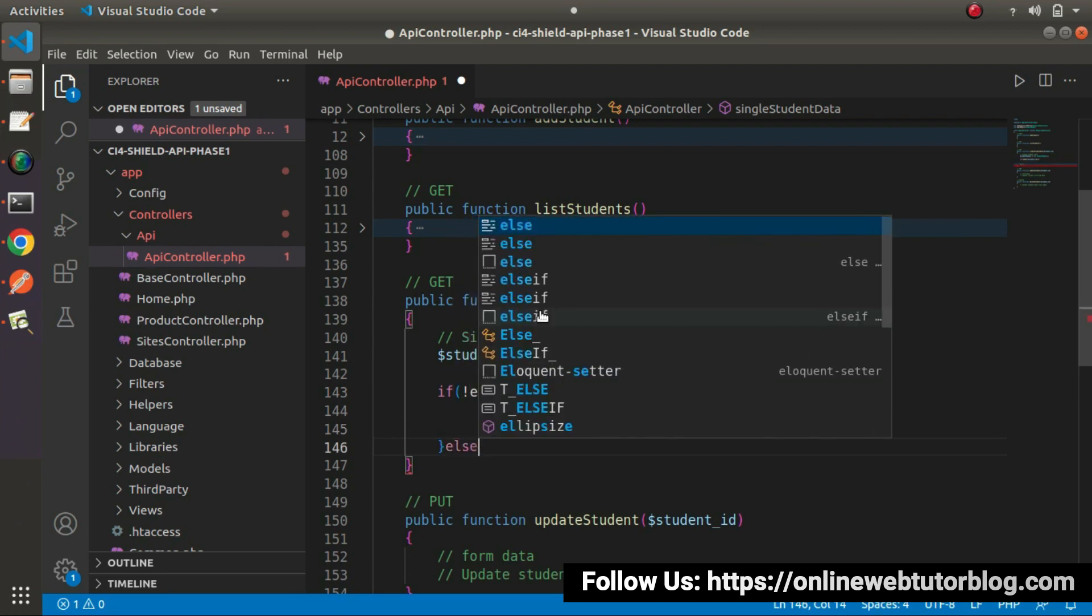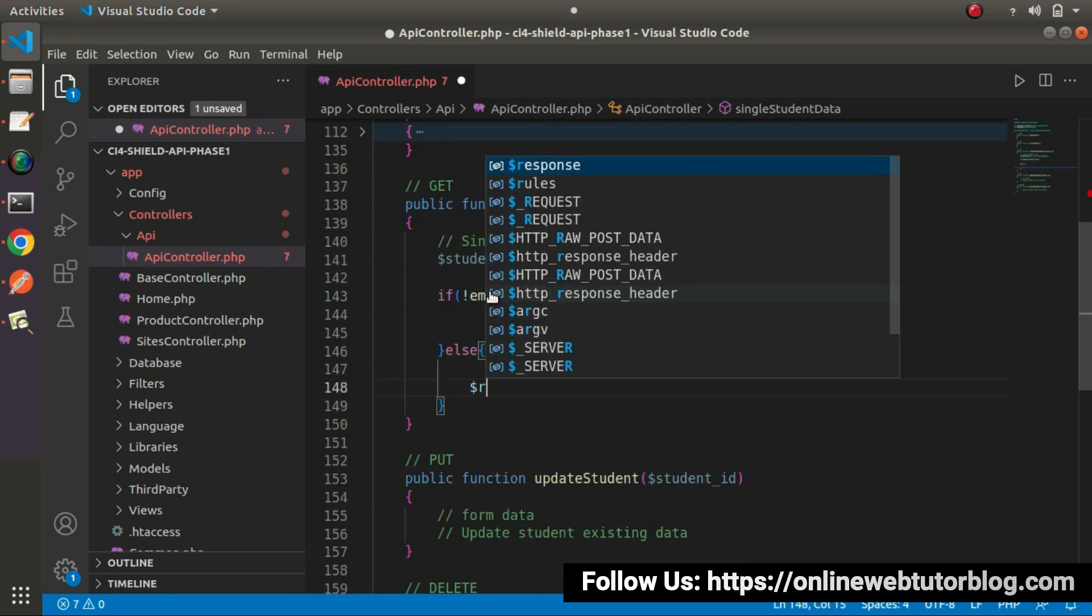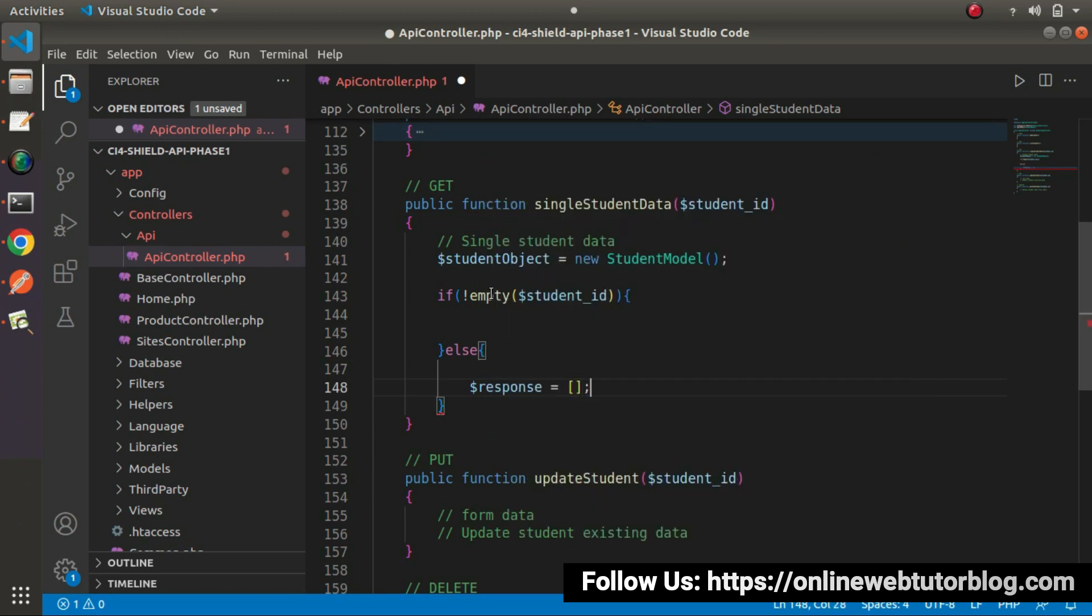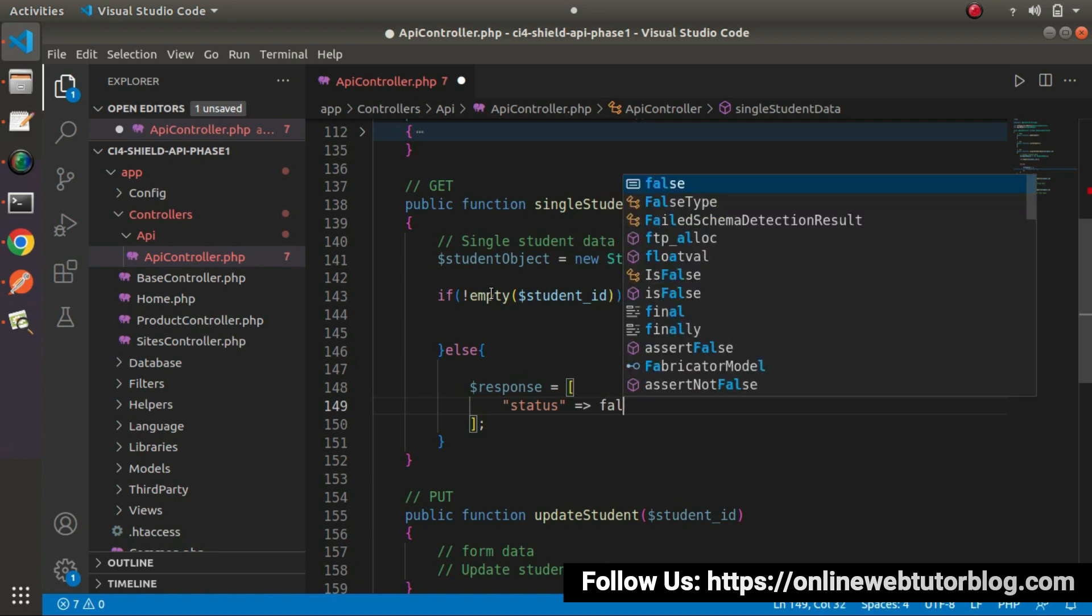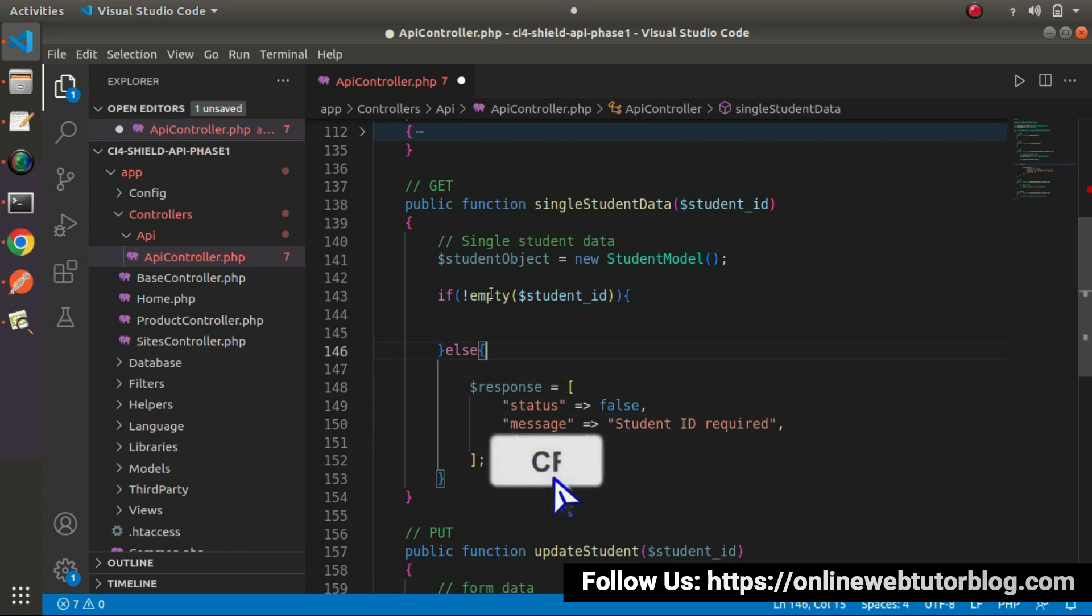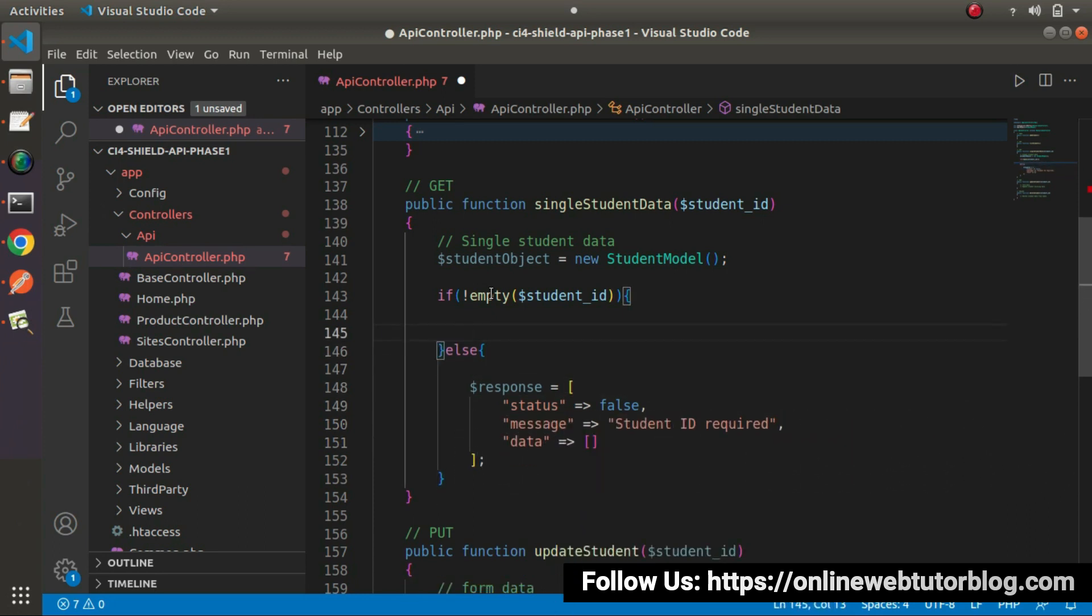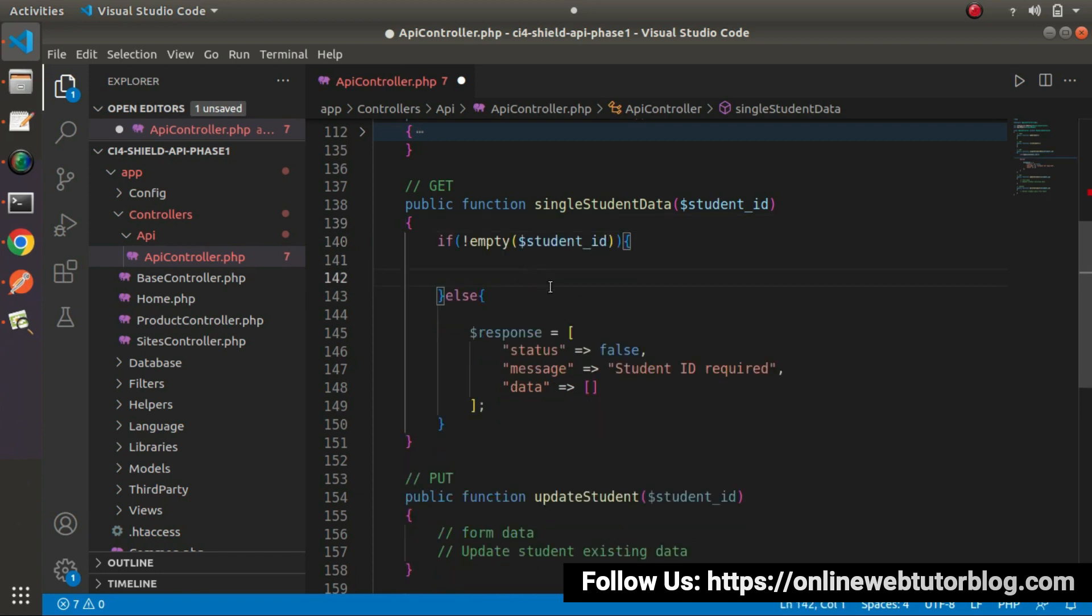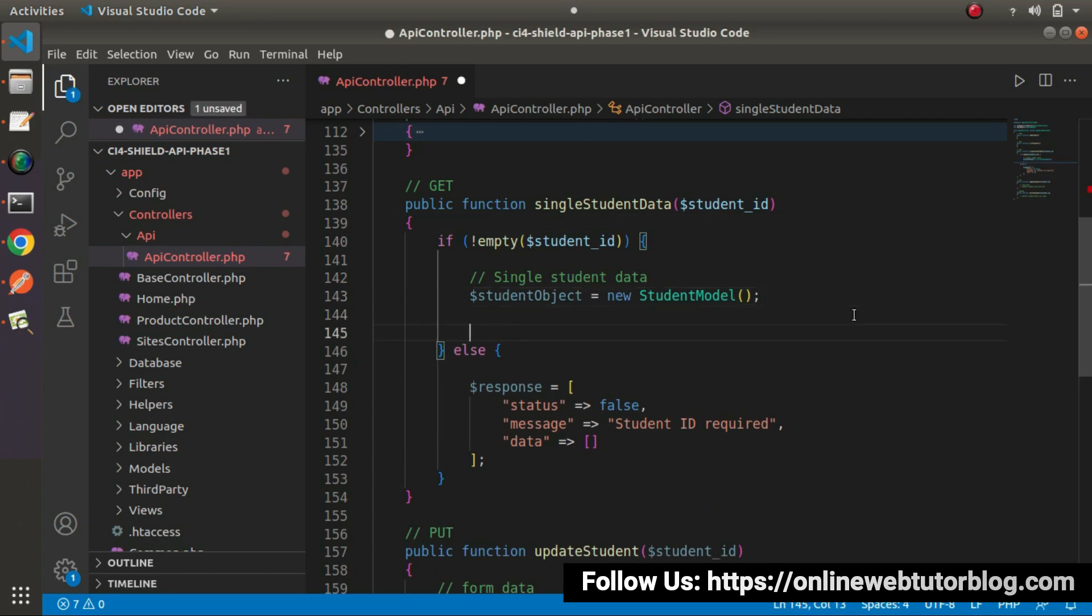Otherwise, we need to go inside this else block. Let's say response equals to status equals false, message let's say student ID required, and inside data it will be an empty array. Now, go inside this if block. It means we have a student ID. What we have to do first of all, let's get this object creation and I will paste that line inside this if block.